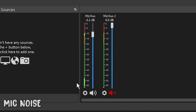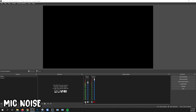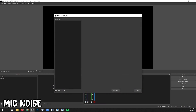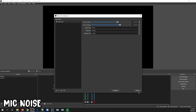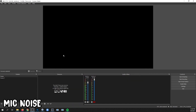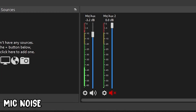You can get rid of microphone background noise by adding a filter. Click the cog, Filters, click the plus, Noise Gate, OK, and close. Now the room noise is gone.